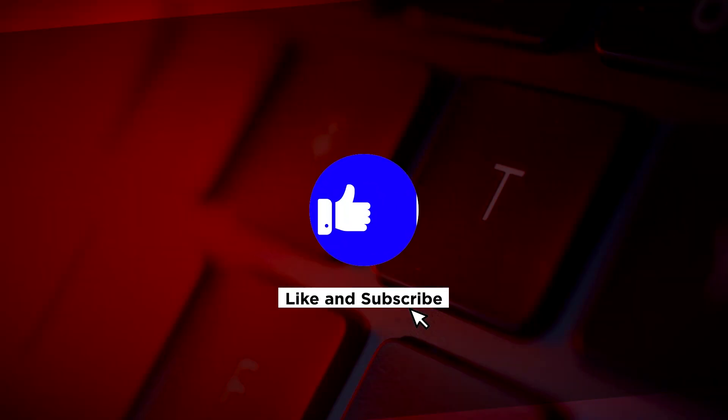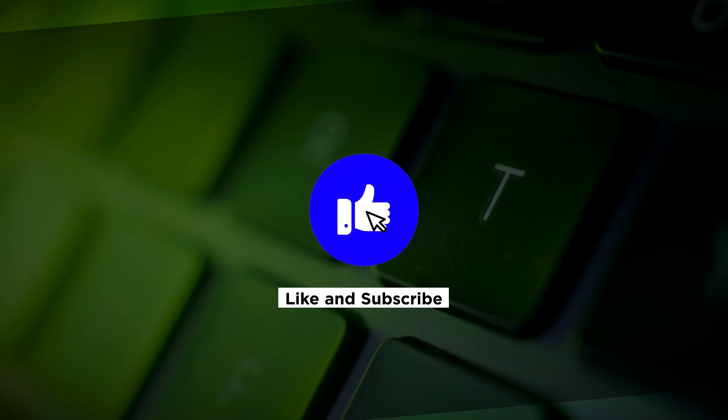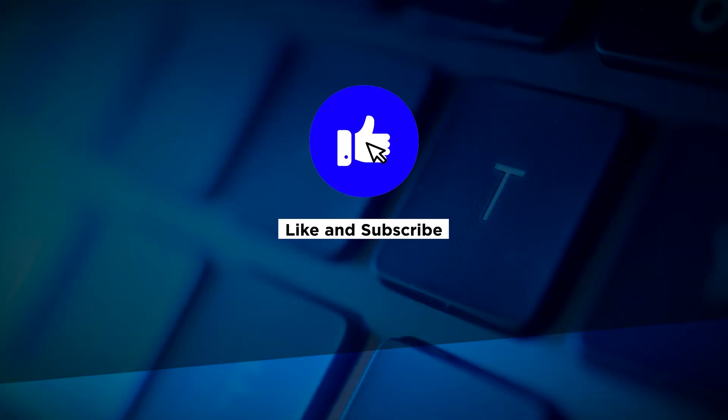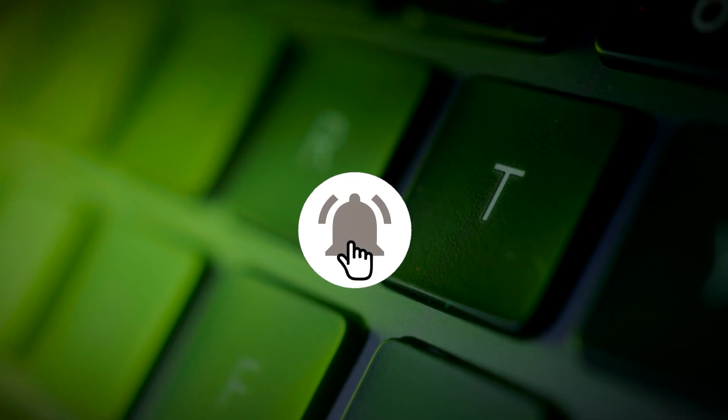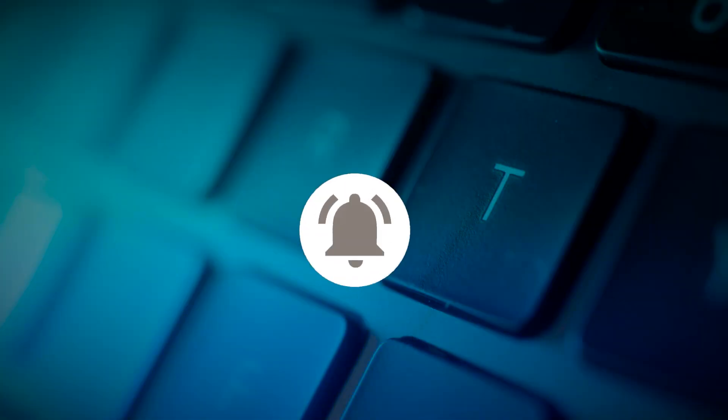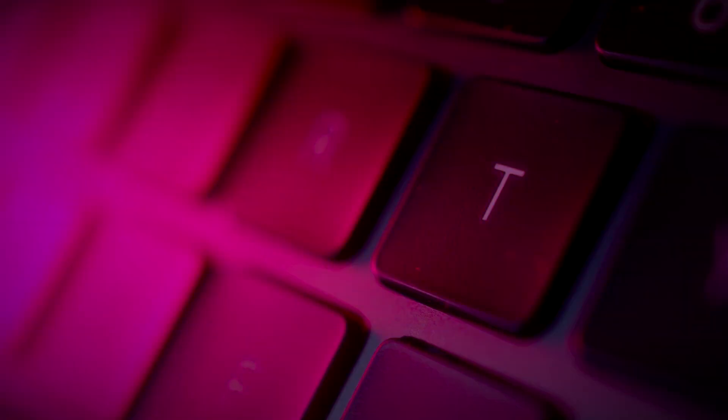If you found this video helpful, kindly like and subscribe. You may also click and turn on the notification bell so you can be notified whenever we release new videos.